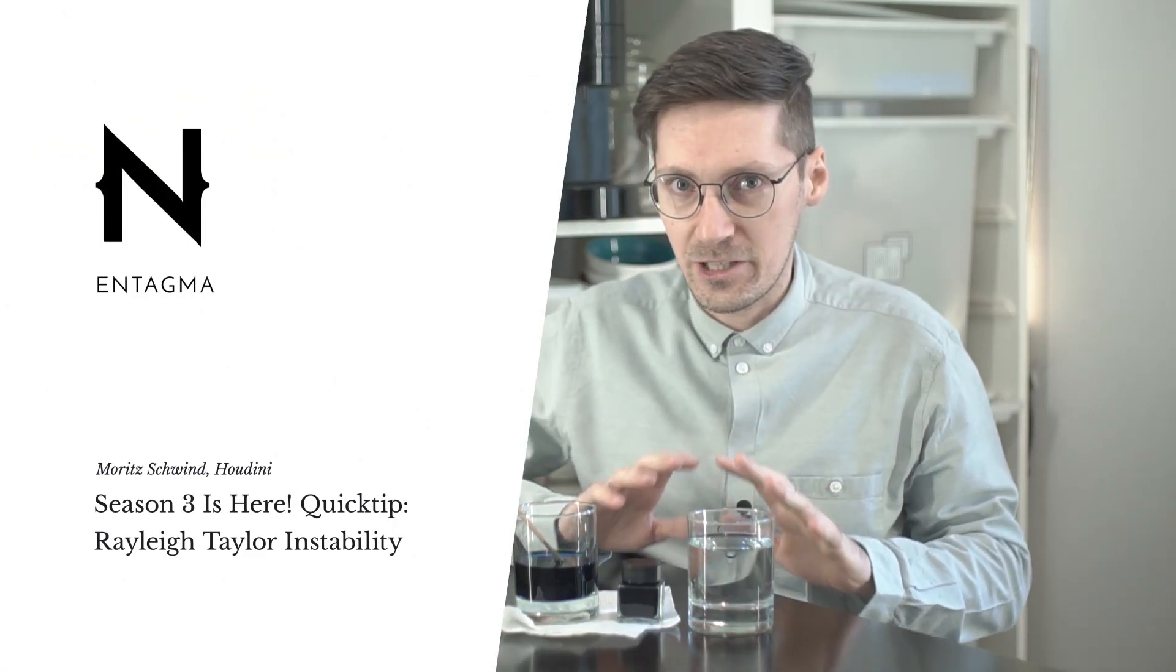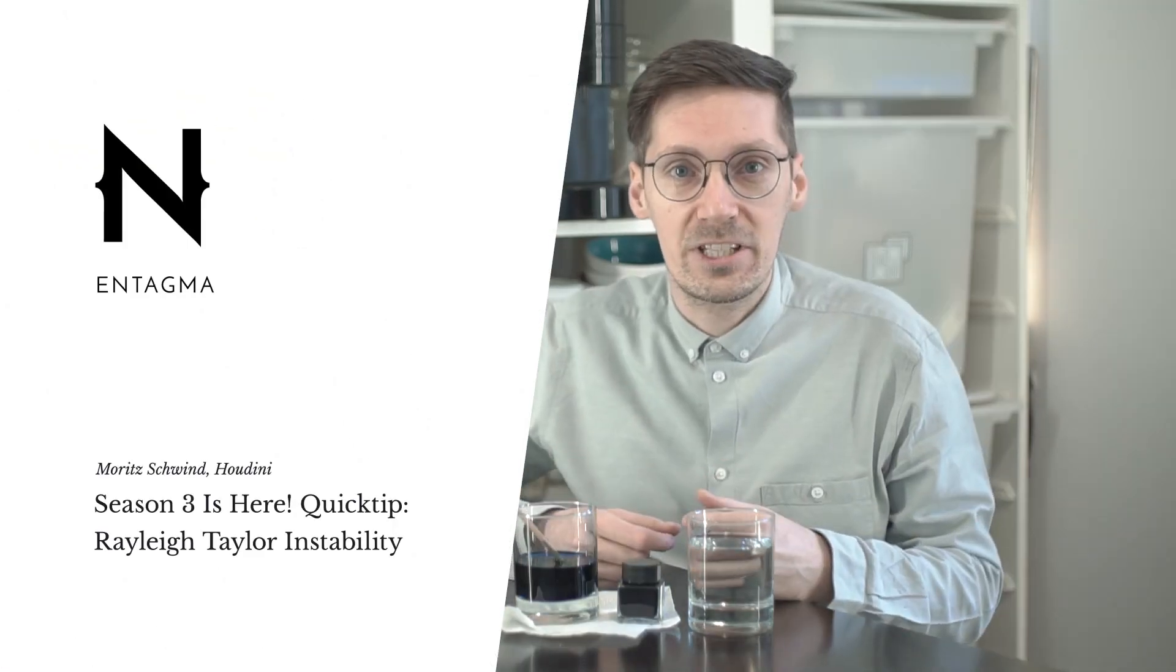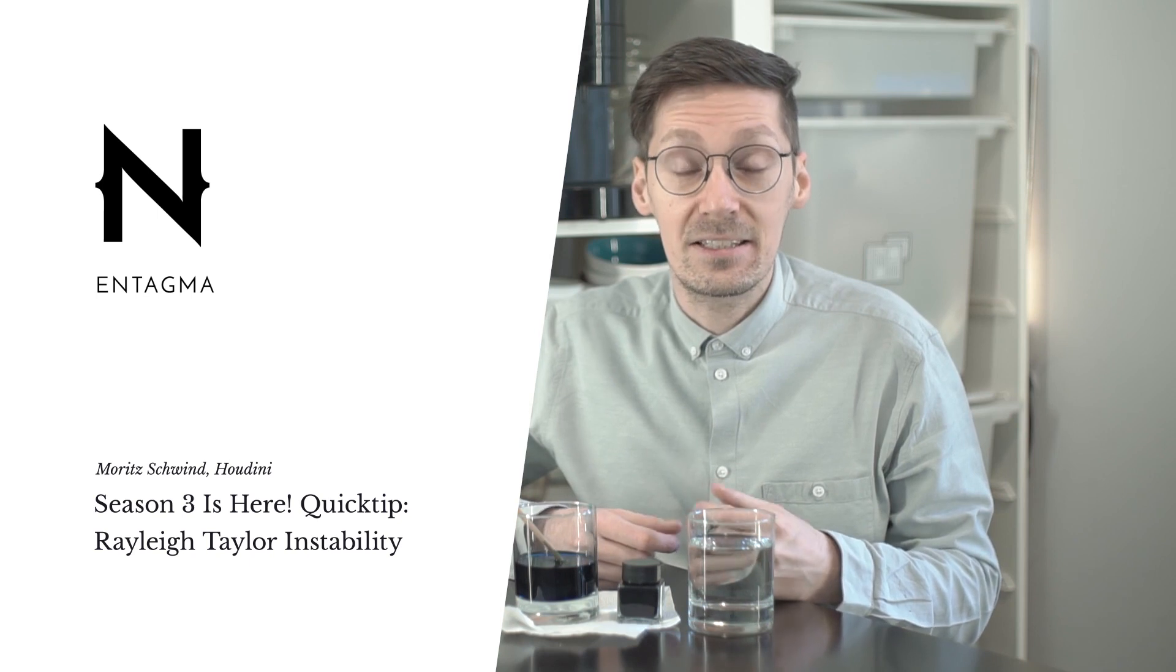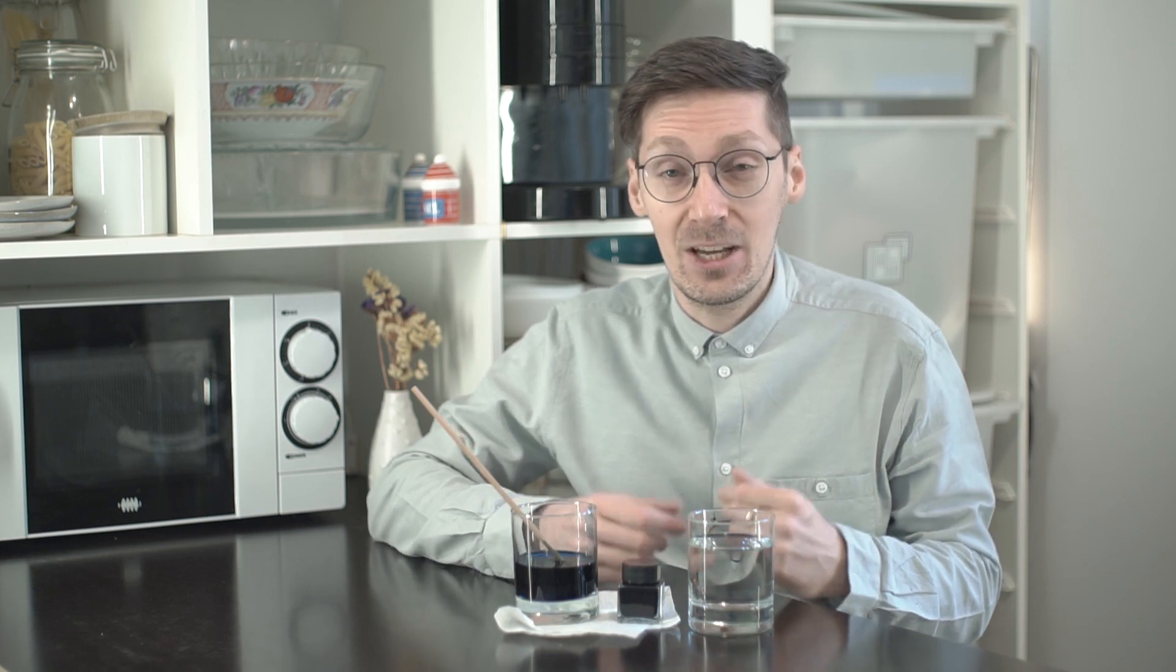Don't worry, I'm not gonna make champagne here. One question that we received from you guys is how would we go about setting up a Rayleigh-Taylor instability?